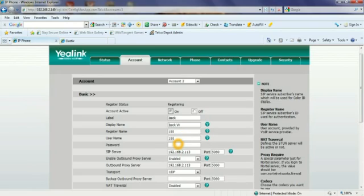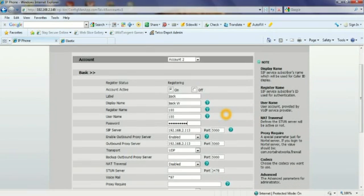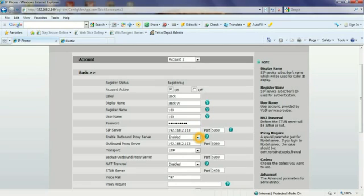I'm going to click here and I'm going to Ctrl-V to paste in that password that I put. Again, we wanted to make it a complicated password. Now the IP address here is the same IP address of the server. I click to enable the outbound proxy server and again the same IP address.